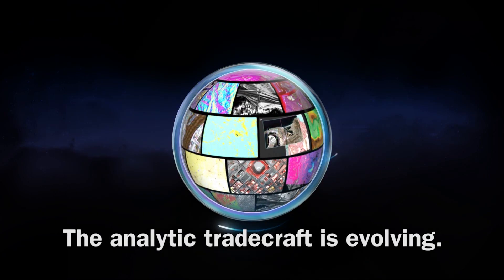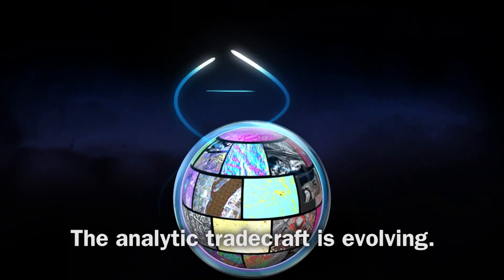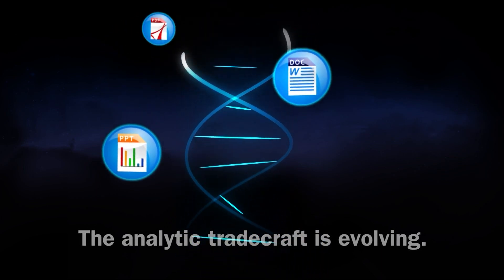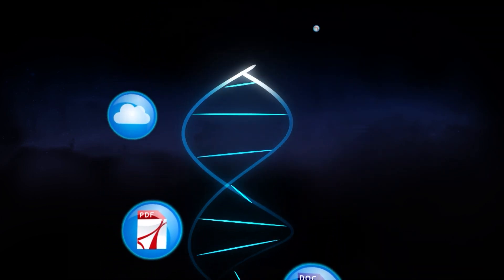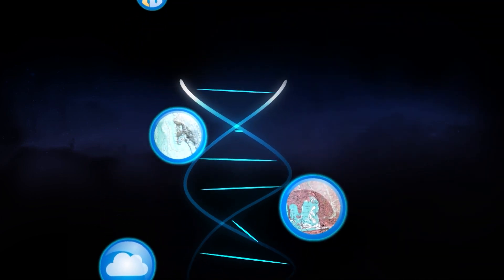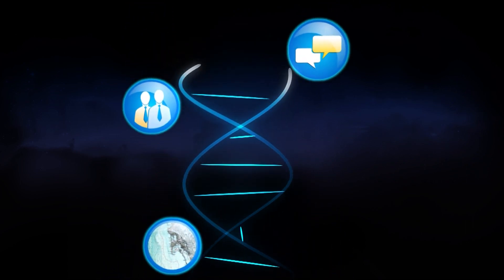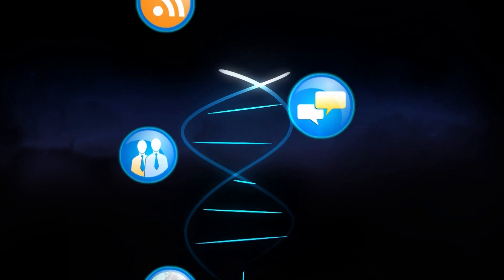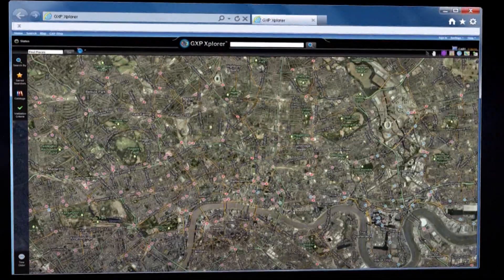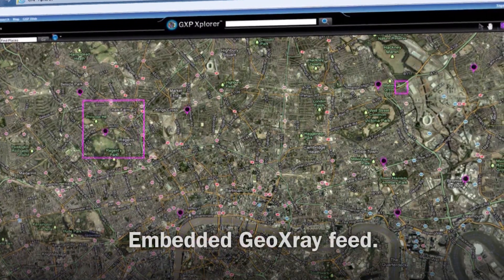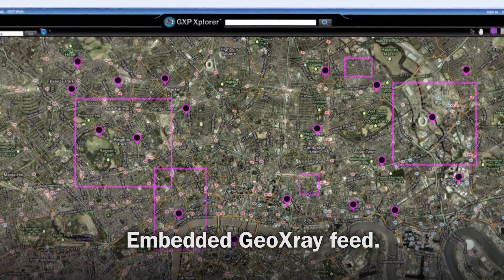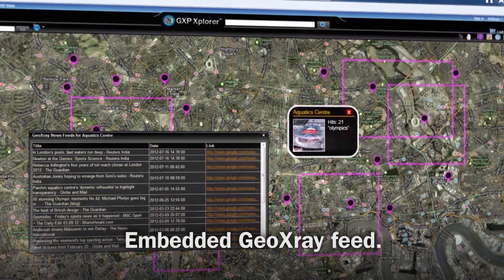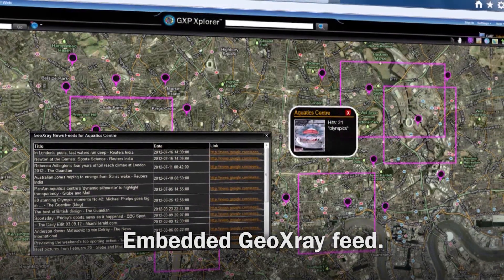The analytic tradecraft is evolving. No longer does analysis exist in a vacuum. The integration of news and social media content is essential for adding context to traditional methods. A key example of this capability is the embedded GeoSemble GeoXray feed, which overlays content directly onto the GXP Explorer interface.